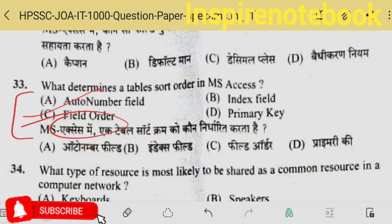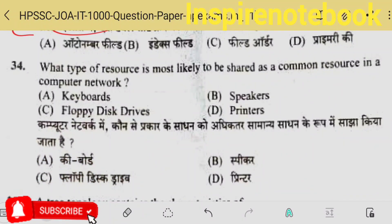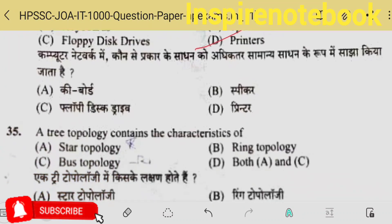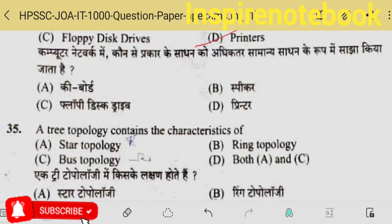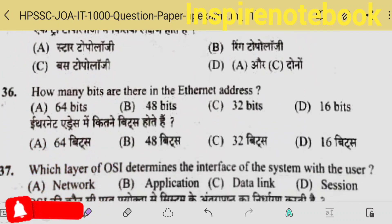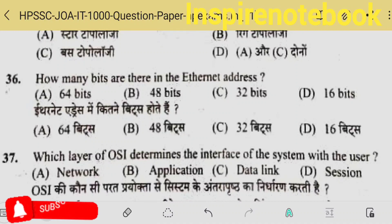Let's check the final answer for 34th: what type of resource is most likely to be shared as a common resource in a computer network? Printers are shared the most. A tree topology contains the characteristics of both star and bus — so option A and C is the correct answer.